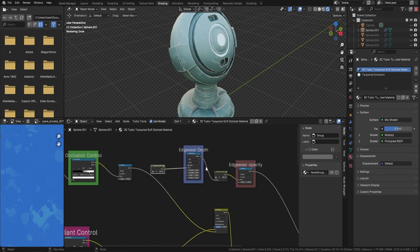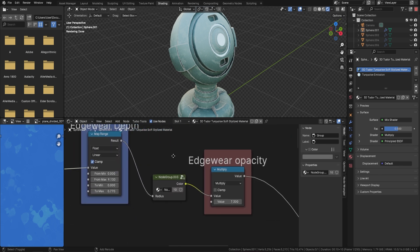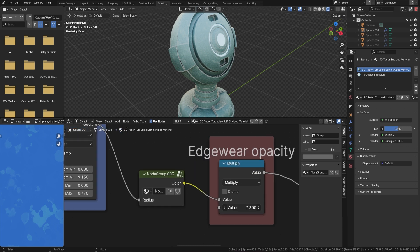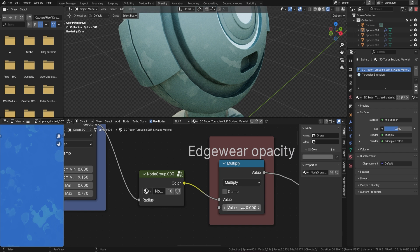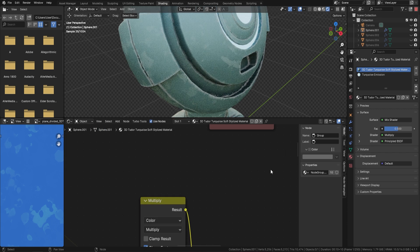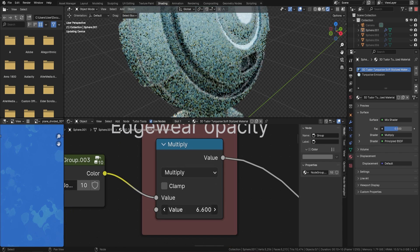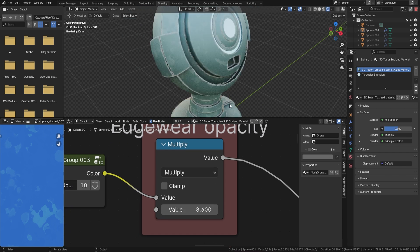Moving on, let's look at the edge wear. Here you can see the edge wear opacity — if we turn this down to zero it completely gets rid of all that edge wear. The further we bring it up, you can see you can add edge wear really easily into your actual metal.